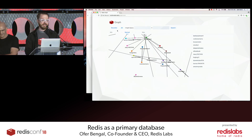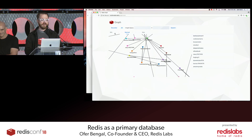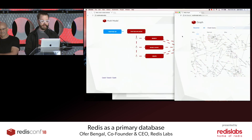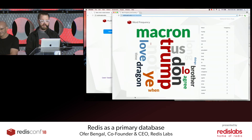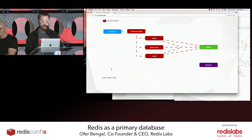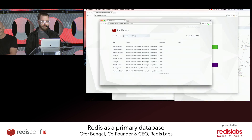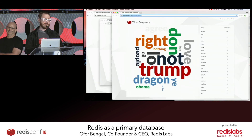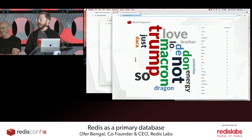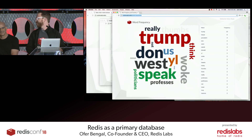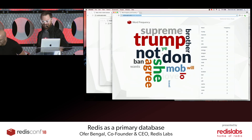So in this presentation, you've seen Redis used as a social graph using the Redis Graph module, as a search engine using Redis Search, and using sorted sets to create word frequencies. We're using it as a truly multi-model database.